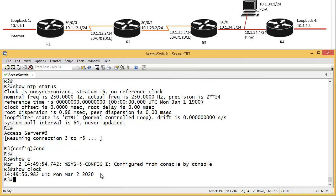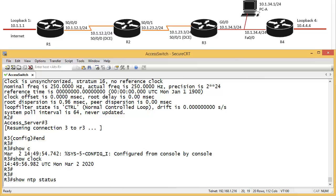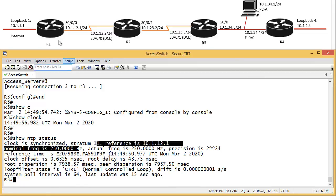See, router 3, they're all updated to 2020. So, show NTP status. Ah, for router 3, it says, okay, clock has been synchronized. Stratum 11, because stratum 10 was router 1, and reference 10.1.12.1.